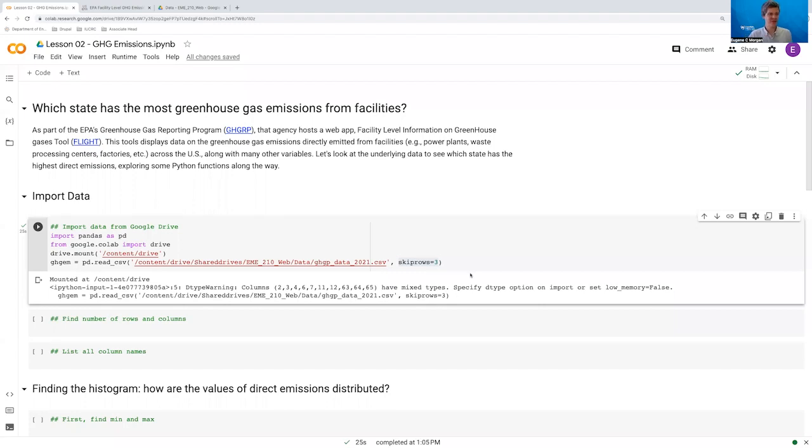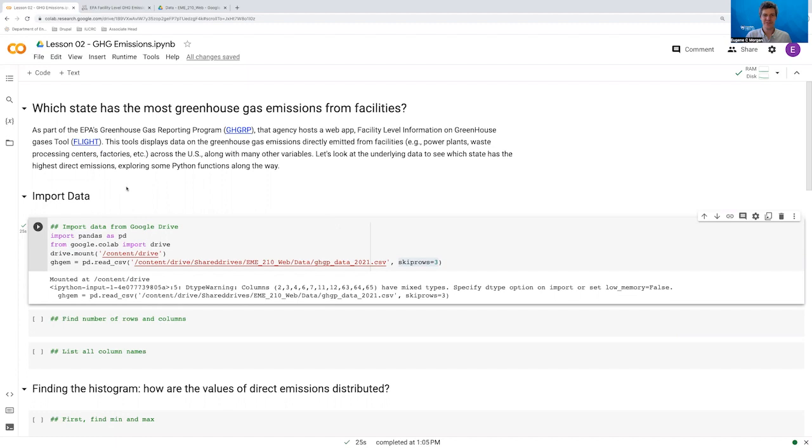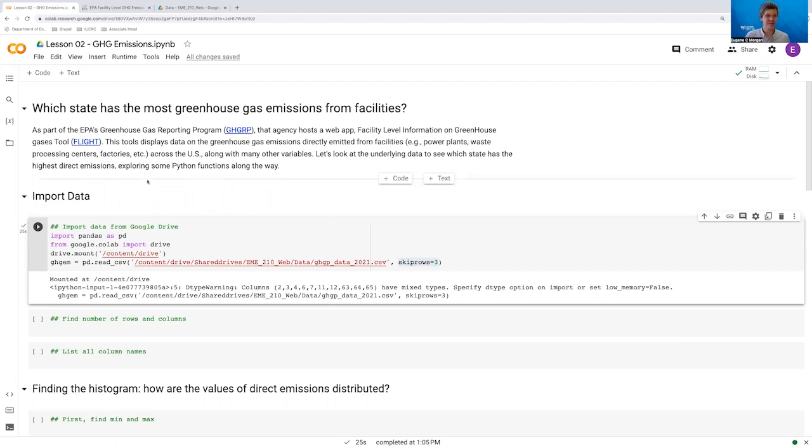Hi. In this video, we're going to take a look at the underlying data for the EPA's flight tool. These are data on greenhouse gas emissions from facilities all across the United States. By facilities, I mean power plants, waste processing centers, factories, and so on and so forth.